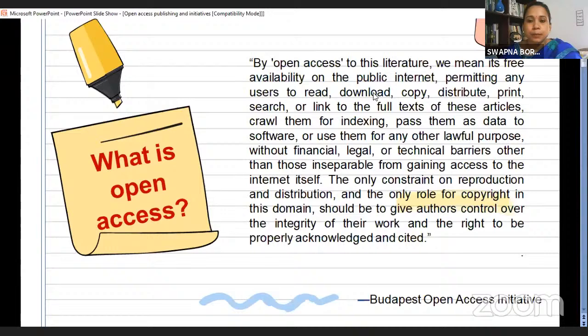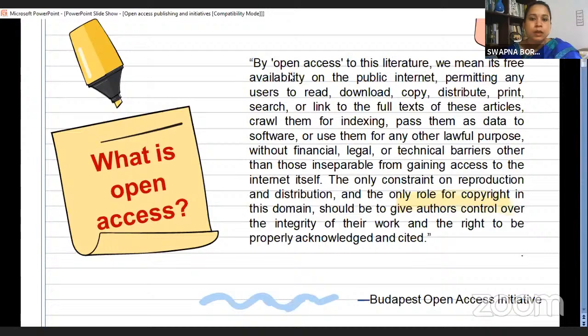There are many key terms we can see — read, download, copy, distribute, print, indexing, financial, legal, technical, etc. All these describe some permissions or some copyrights. Though the name itself indicates open or free, it is not actually fully open, but comes with some acknowledgement or author control over the integrity of the work being published.